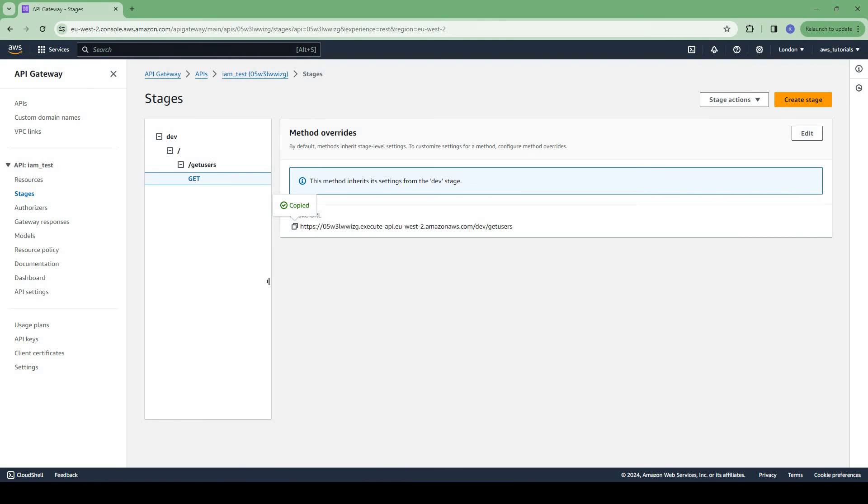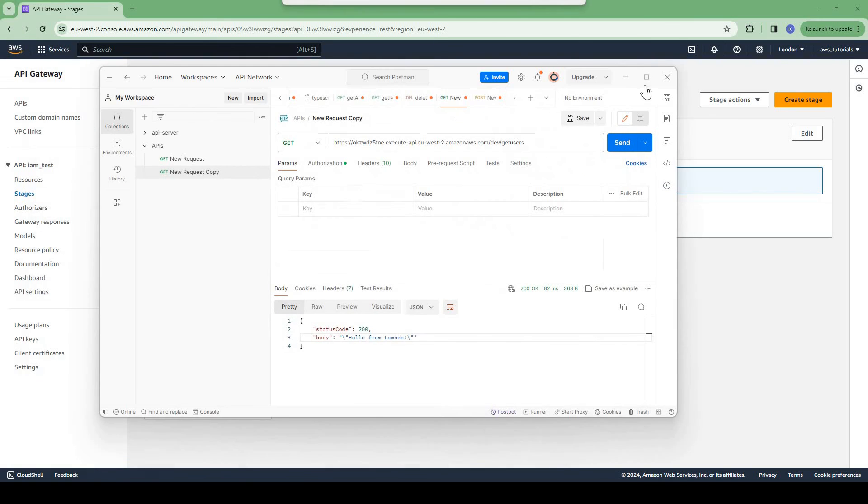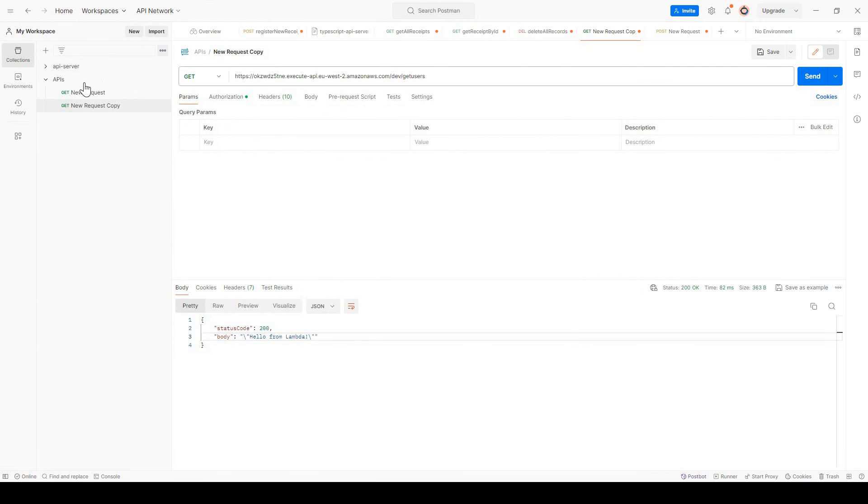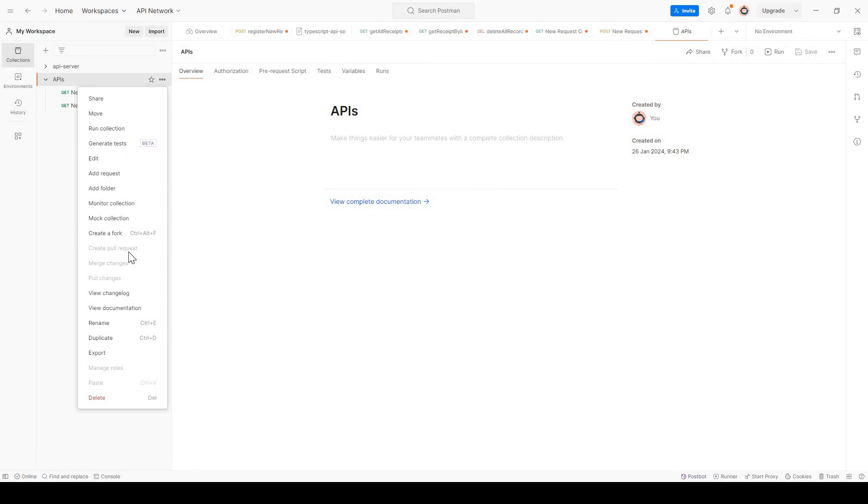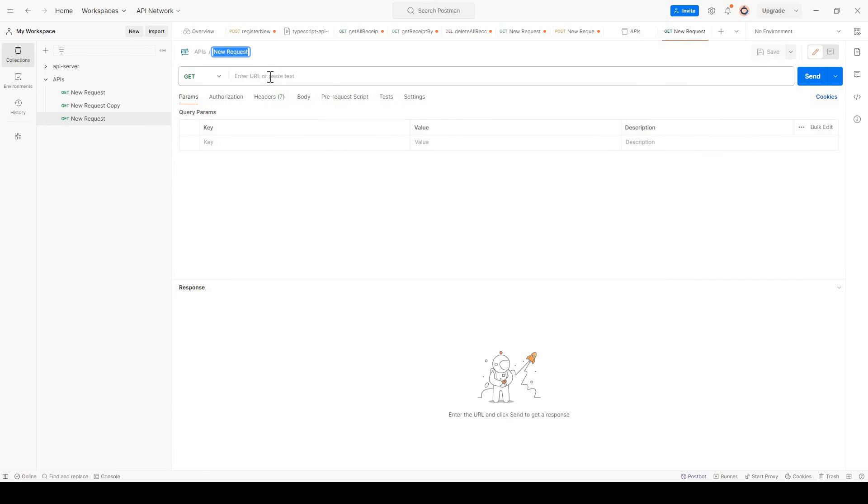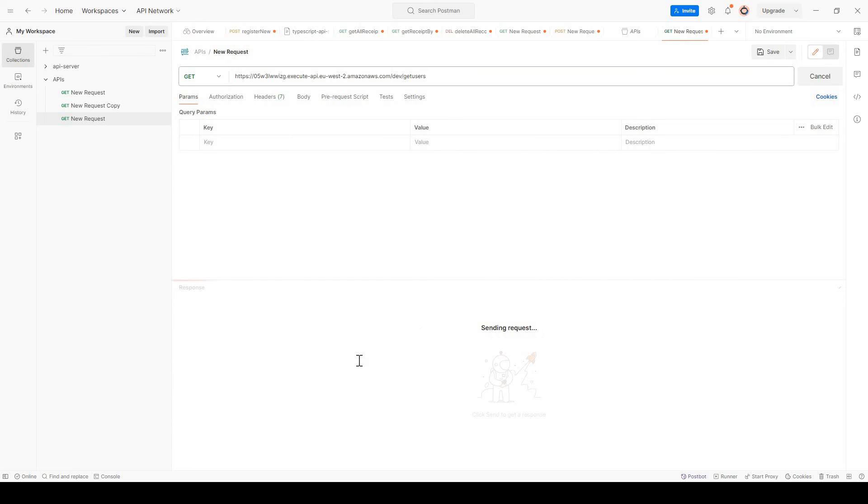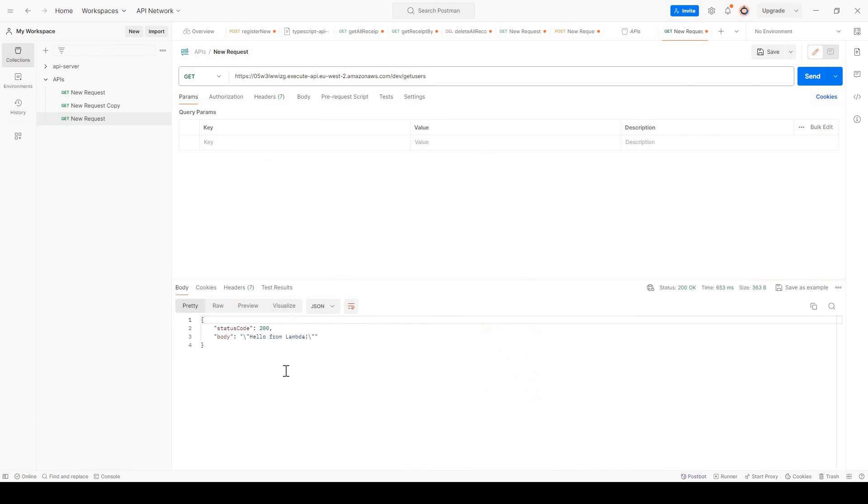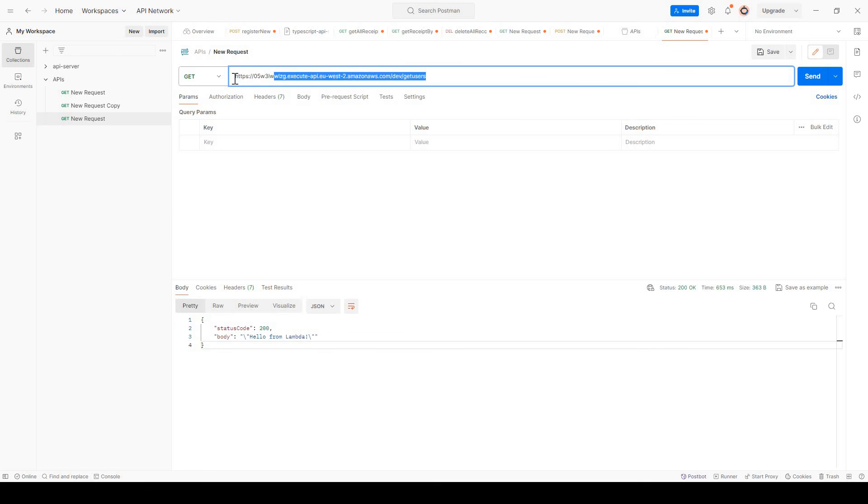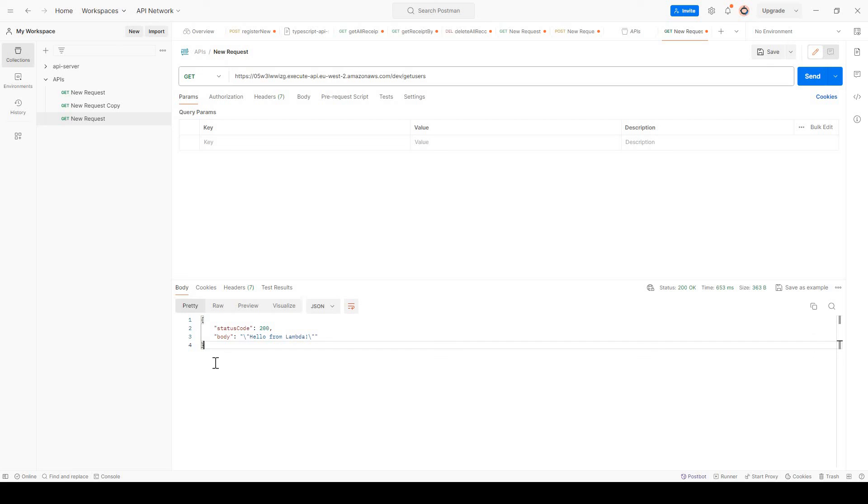Now that we have created the API, let us test this API, invoke this API. Let me invoke the API in Postman. Add request GET. Here we can see we got a response from lambda function. So now as we can see anyone can call this API, but we want to restrict this API call to only certain users, IAM users.